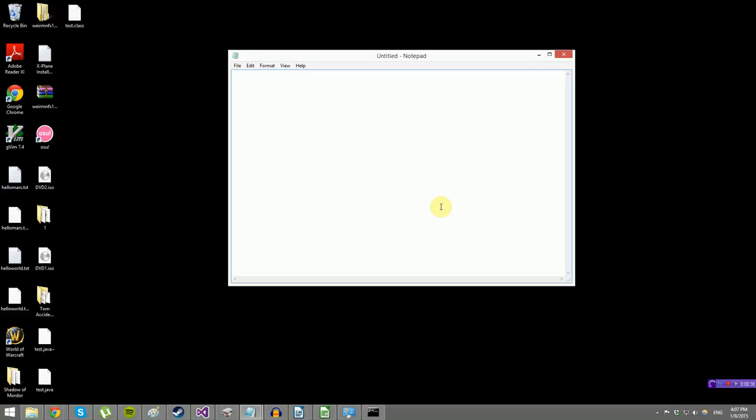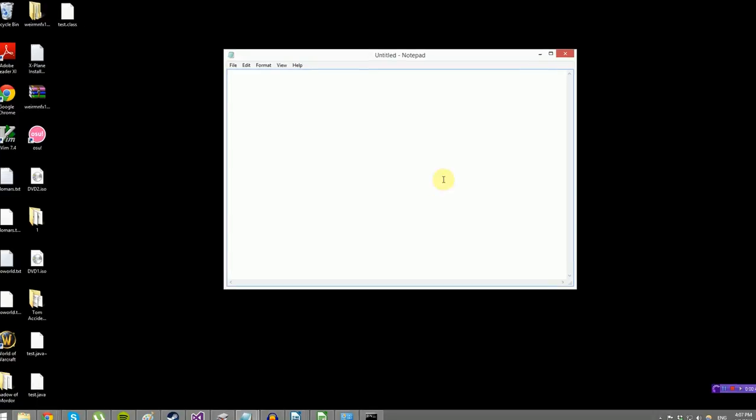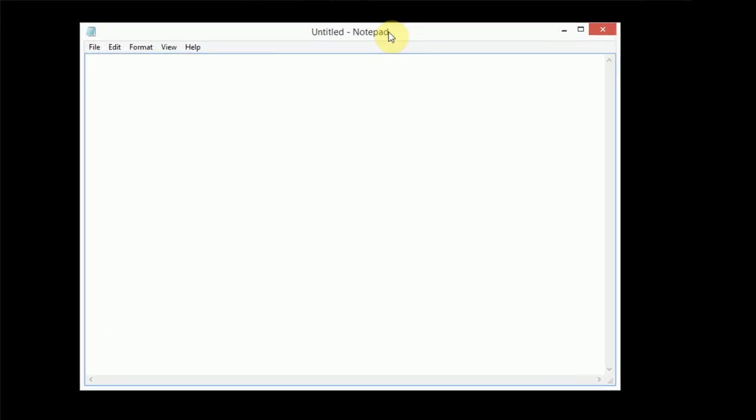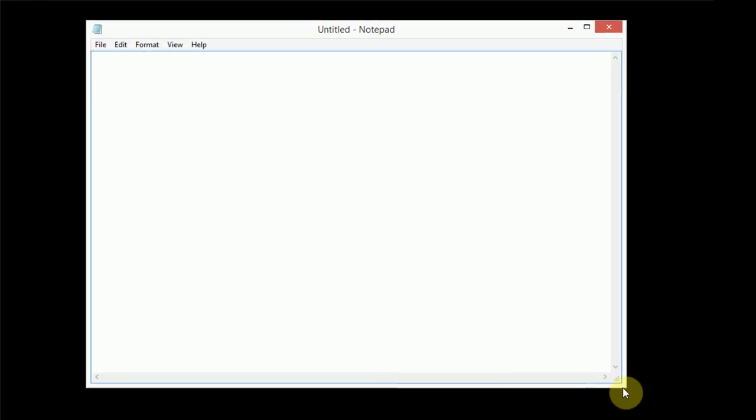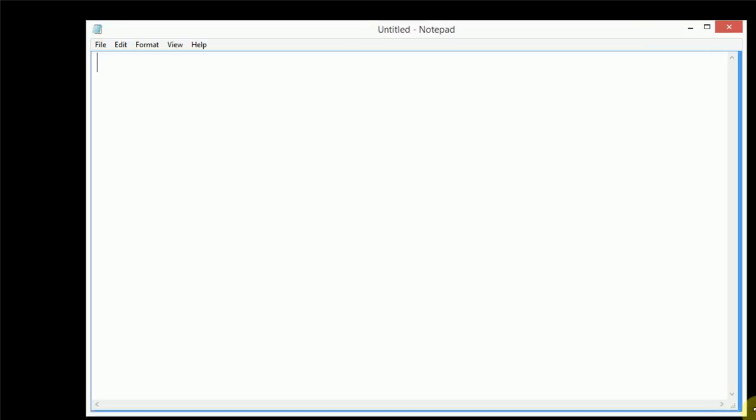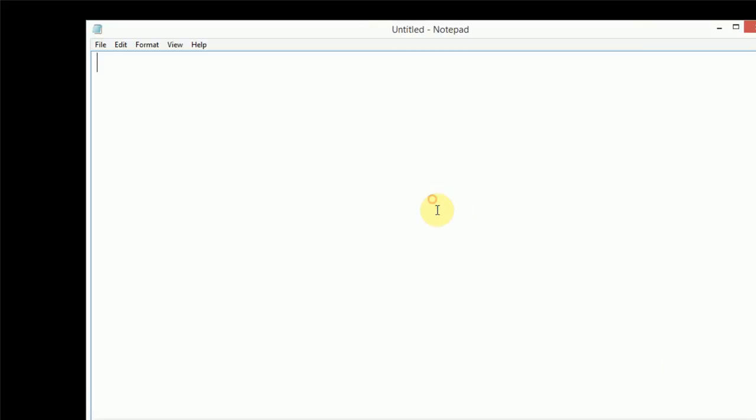So in this tutorial, I'm going to teach you how to, in Windows, write a Java program with Notepad and then compile it and run it using the command prompt. So let's go ahead and get started. I have a Notepad window open here, and it's just a regular Notepad window. I've gone ahead and set the font to Consolas because that's a fixed-width font, so we're not going to have weird spacing issues. And I'm just going to write a quick, simple program.